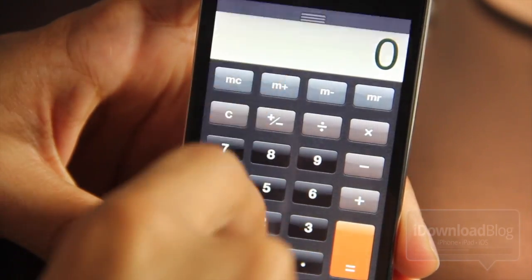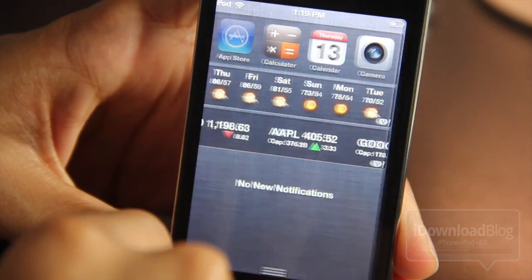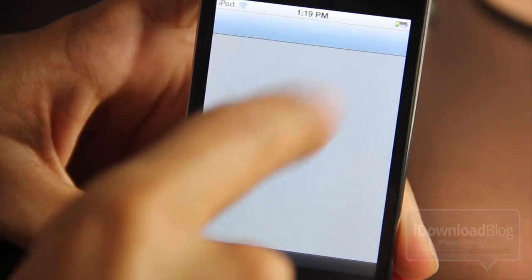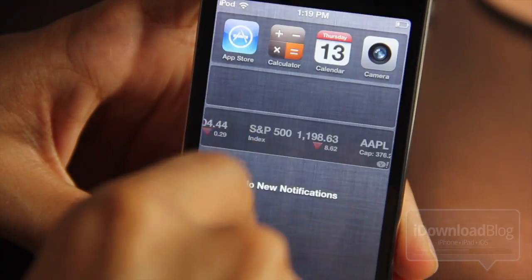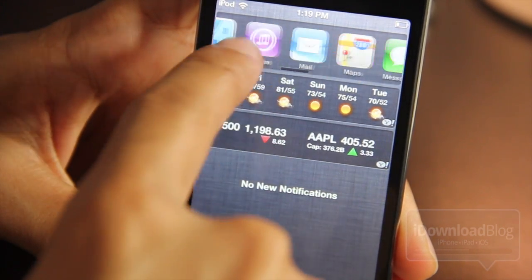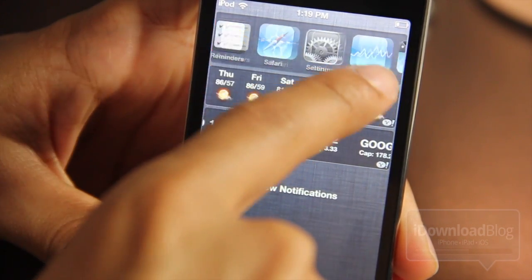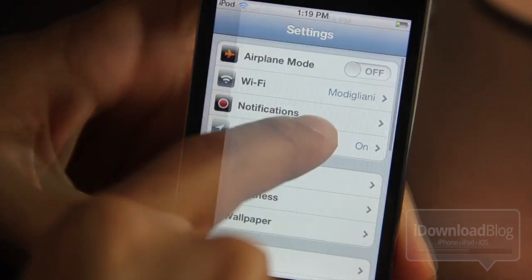What this allows you to do is launch apps directly from notification center, and there are all sorts of settings that you can use to configure it just the way you like it. We're going to delve into some of those settings here.